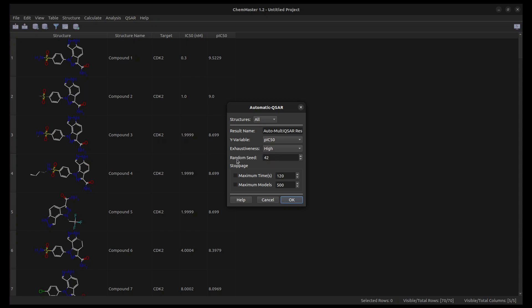We'll set it to high. The Random Seed option is just a random value to control randomness to allow reproducible results. You can set a stoppage condition to limit the time used or number of models to be generated.